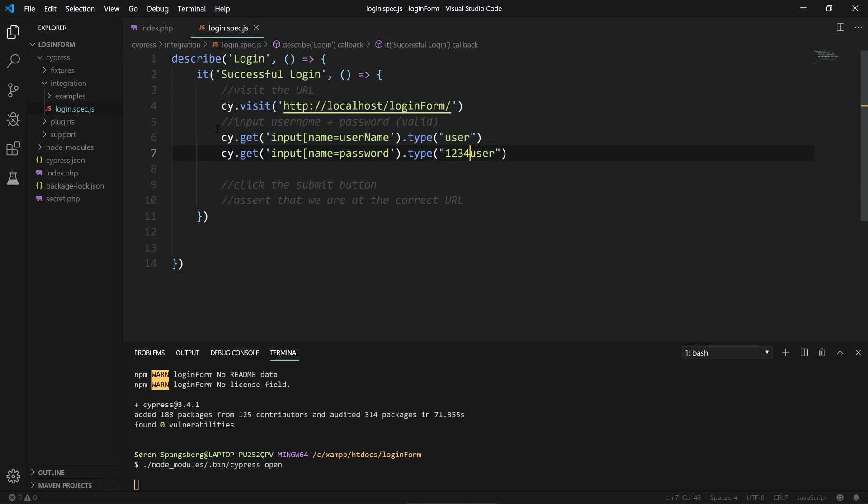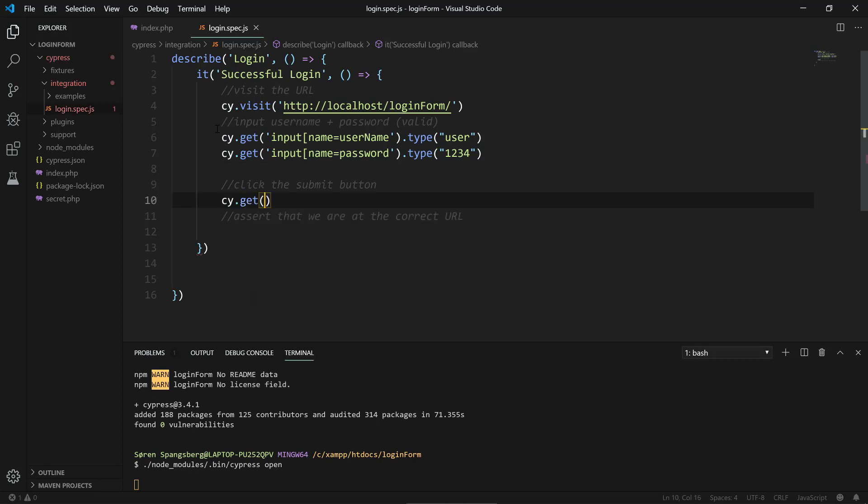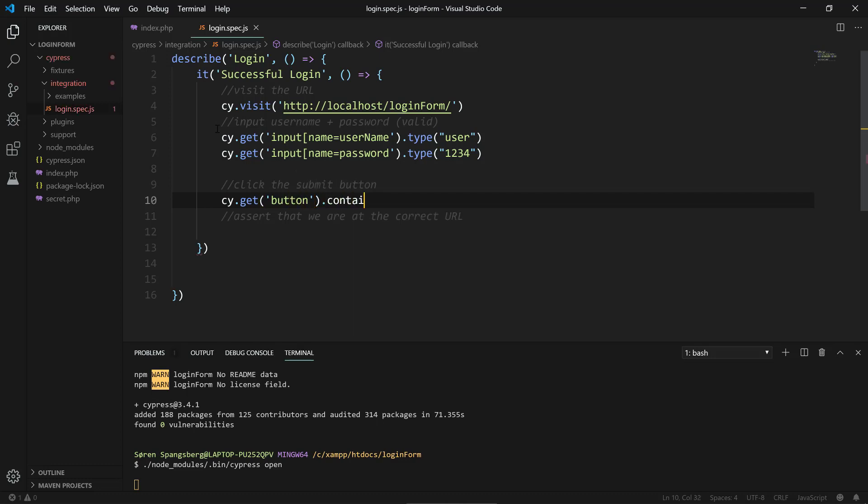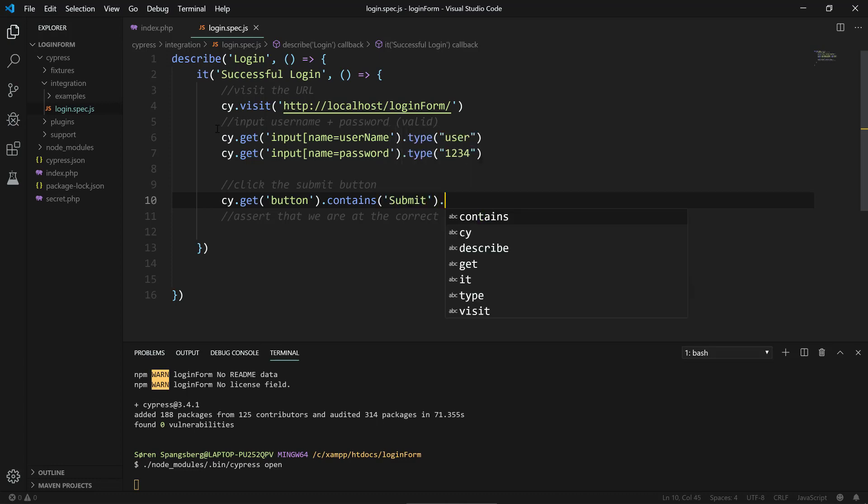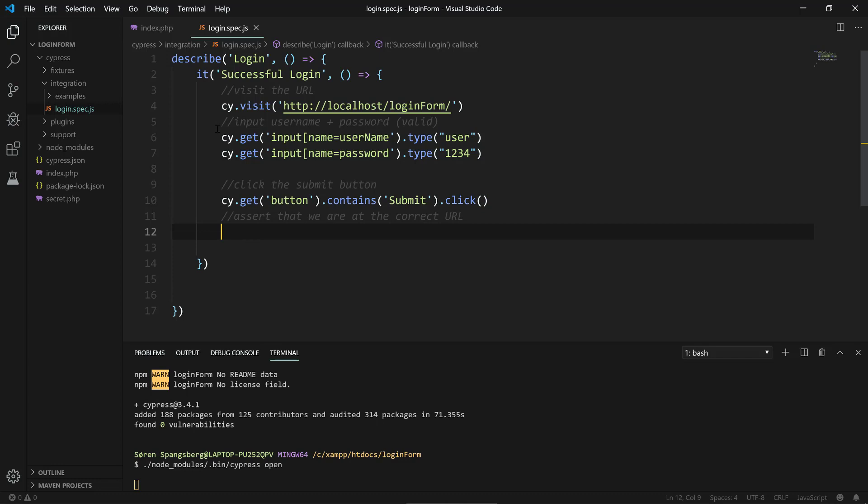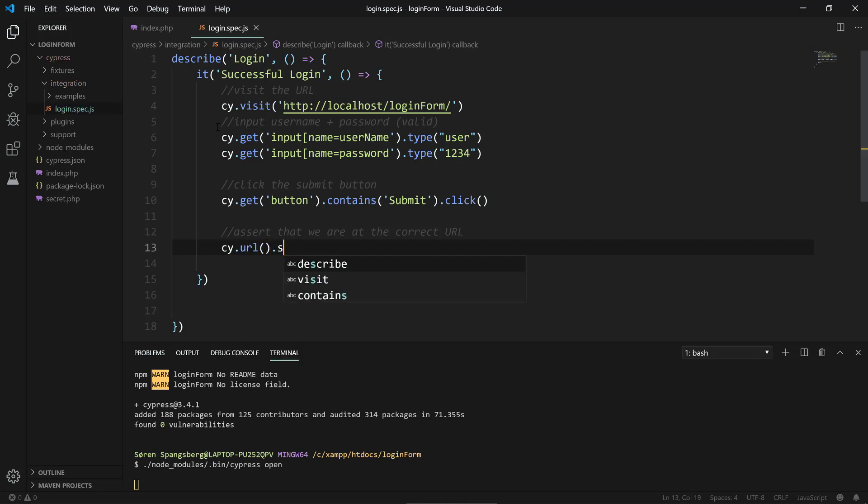We also need the password, so that should be 1234. Then we're gonna click on the submit button. We're gonna get the button here, and we're gonna get the button that will contain submit if you have several buttons in your form. We're gonna execute click, so we're simulating that Cypress is gonna simulate that the user clicks on the submit button.